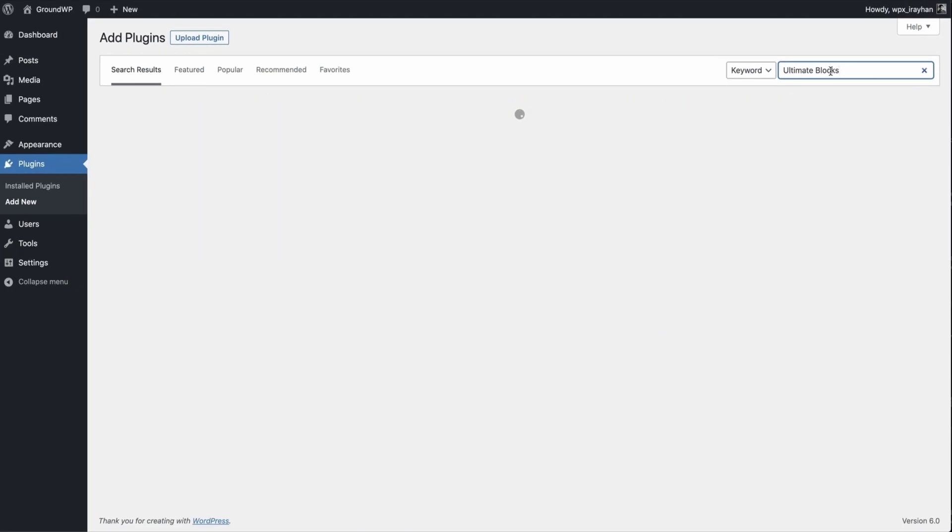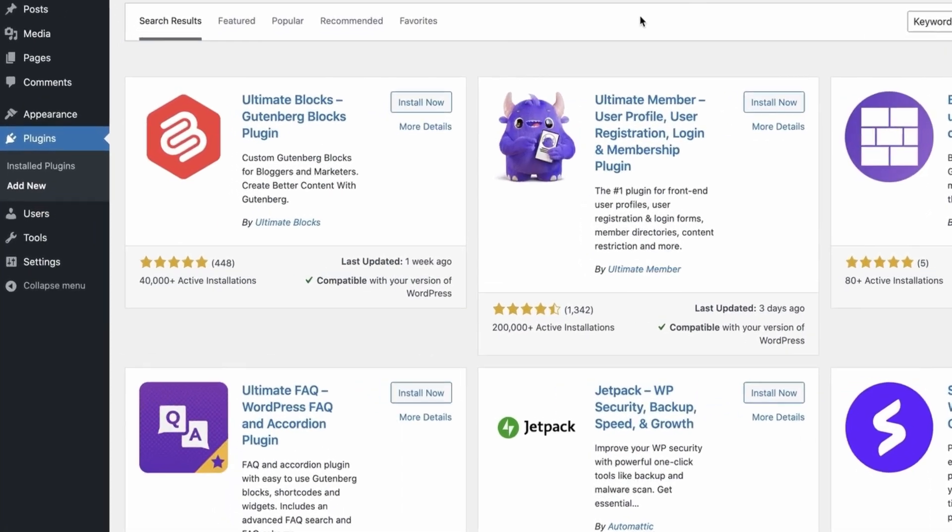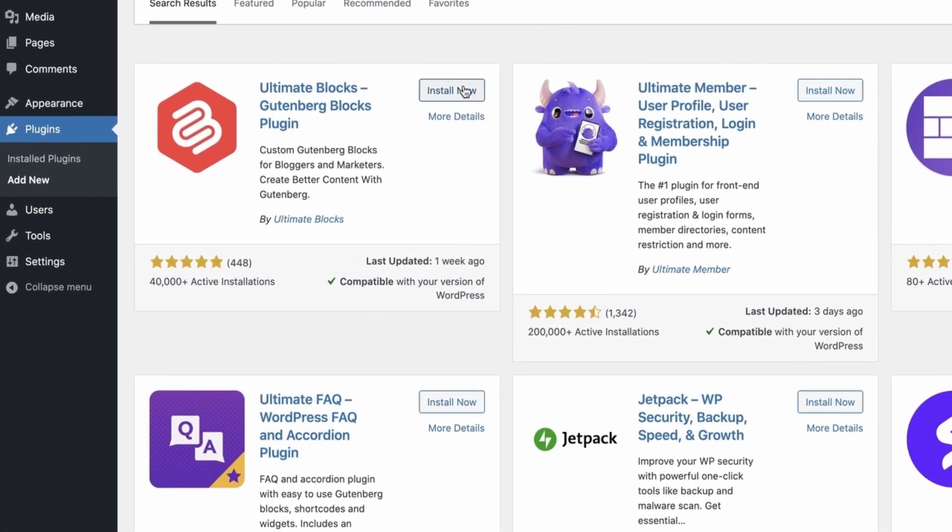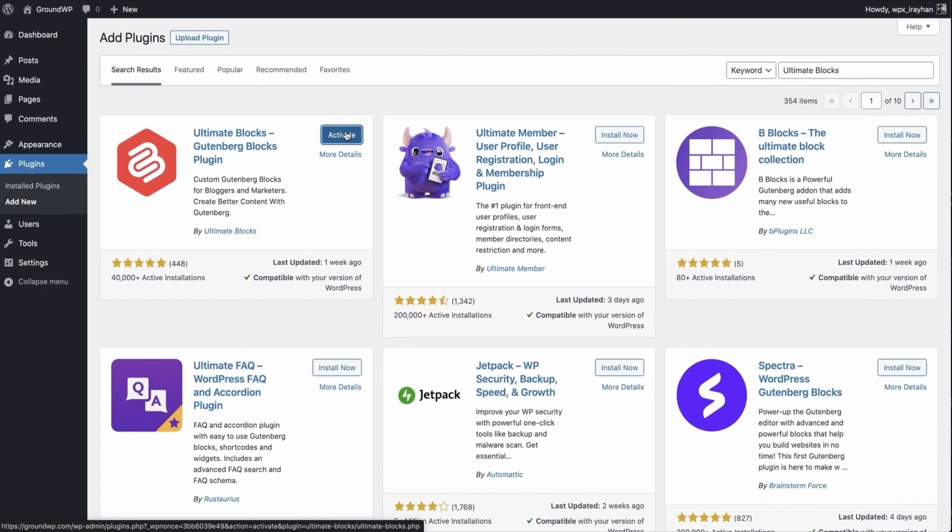The very first plugin you find will be Ultimate Blocks. Now click on the Install Now button and activate the plugin.